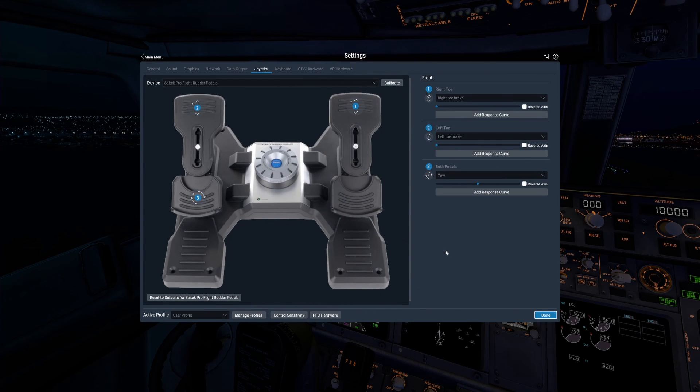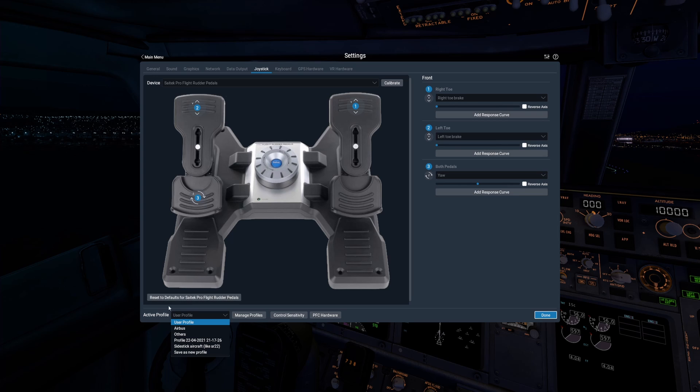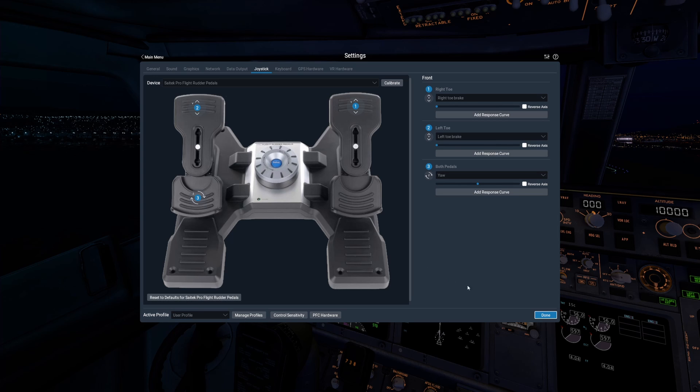Hello everyone and welcome back to another video. In this video you're going to learn how to transfer your joystick profiles from X-Plane 11, which is what we're in at the moment, into X-Plane 12.